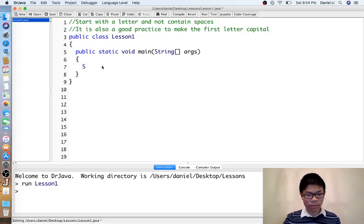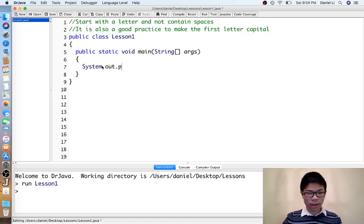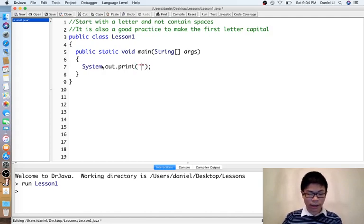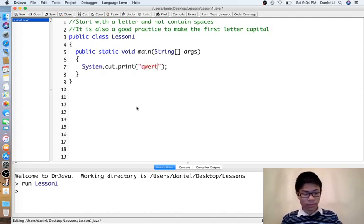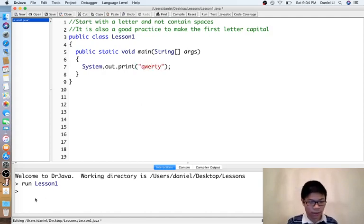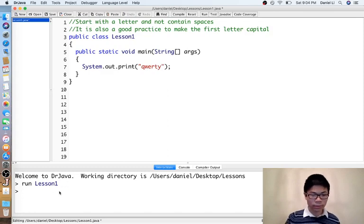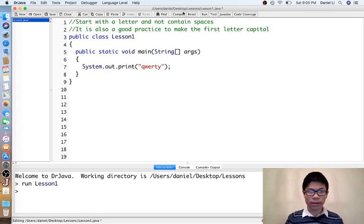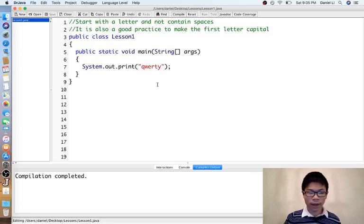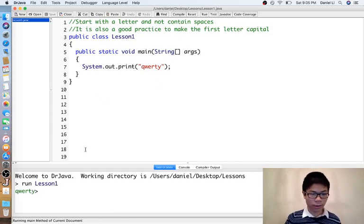A print statement is a statement that prints to the output, which in Dr. Java is shown down here. So basically if I do System.out.print qwerty and then I compile, then I run, then qwerty gets printed.